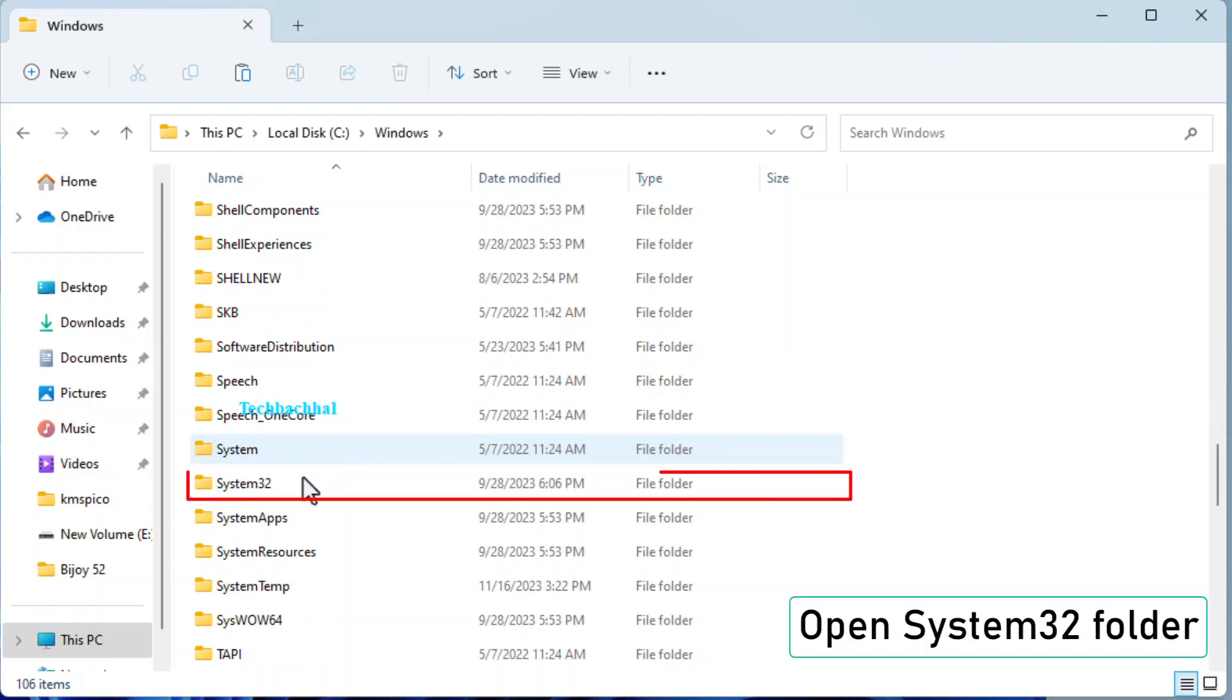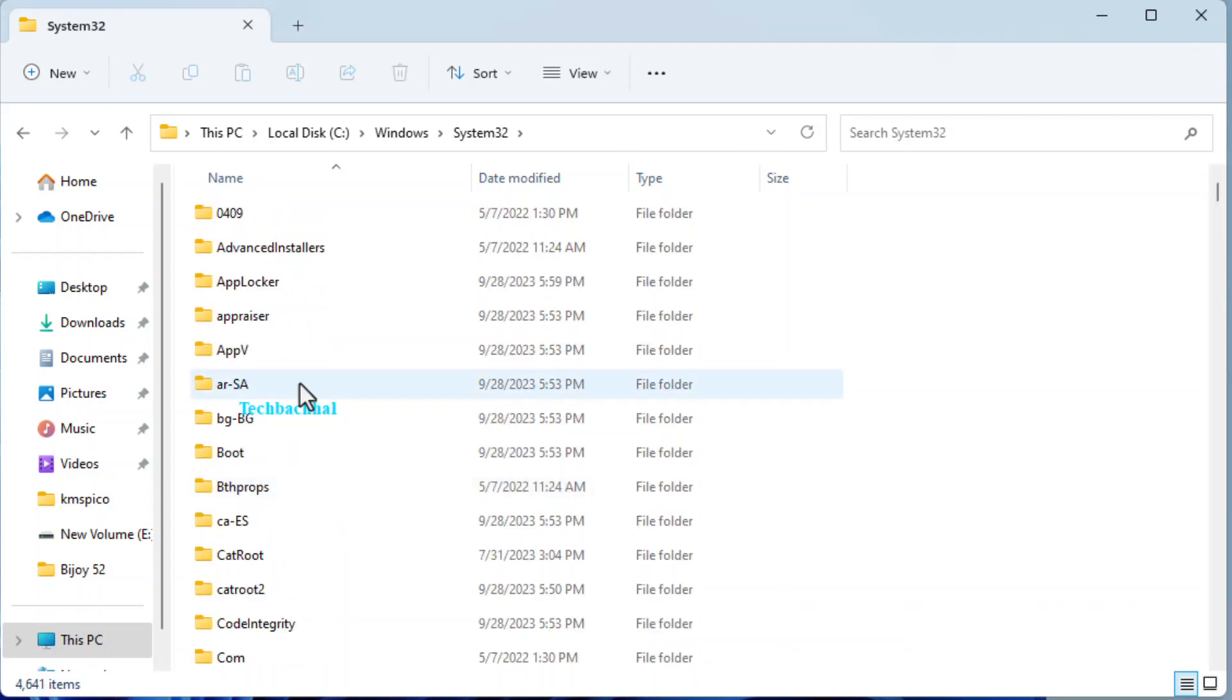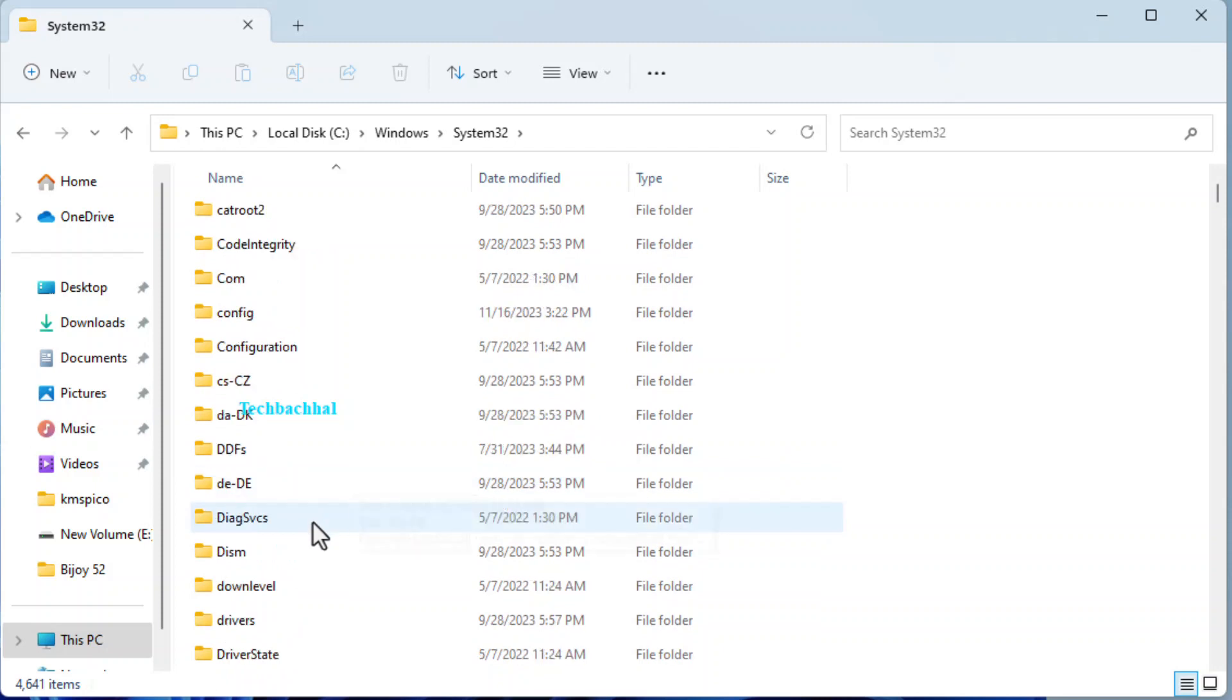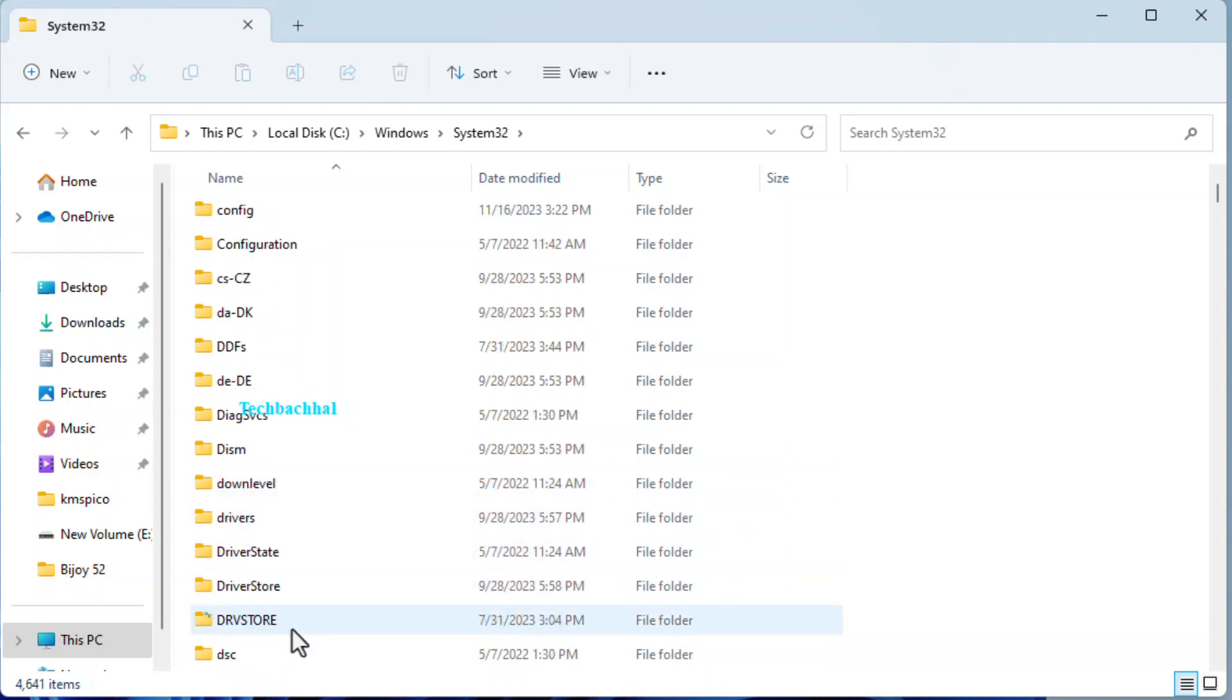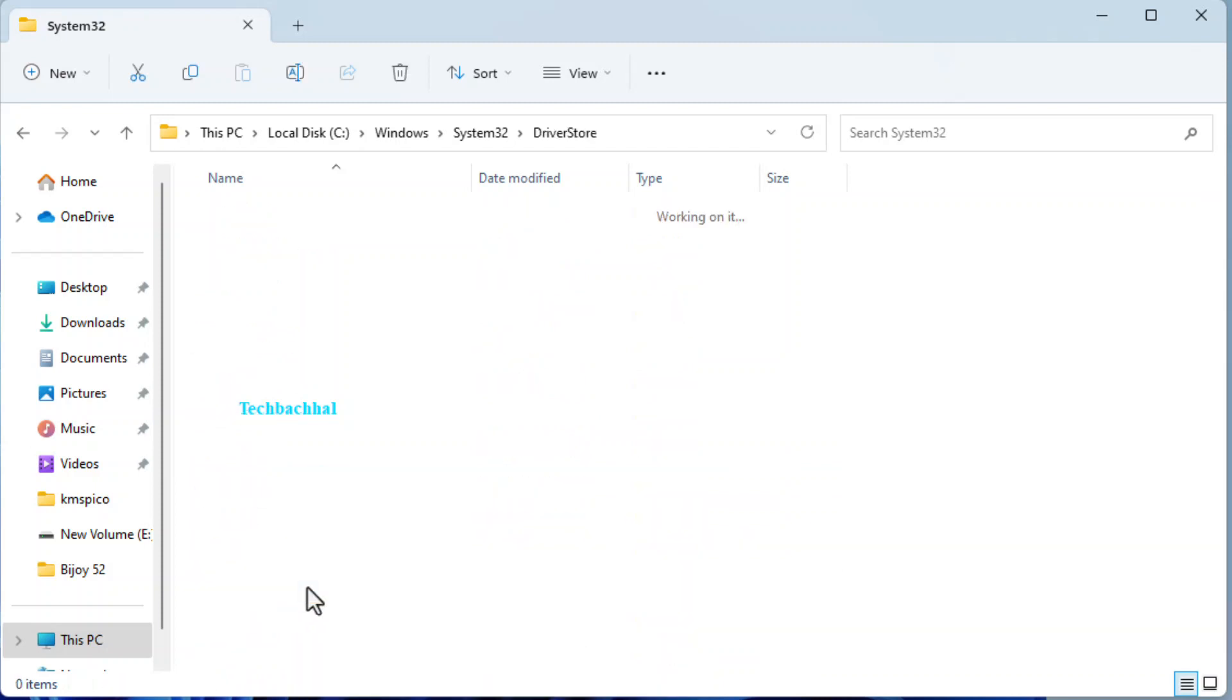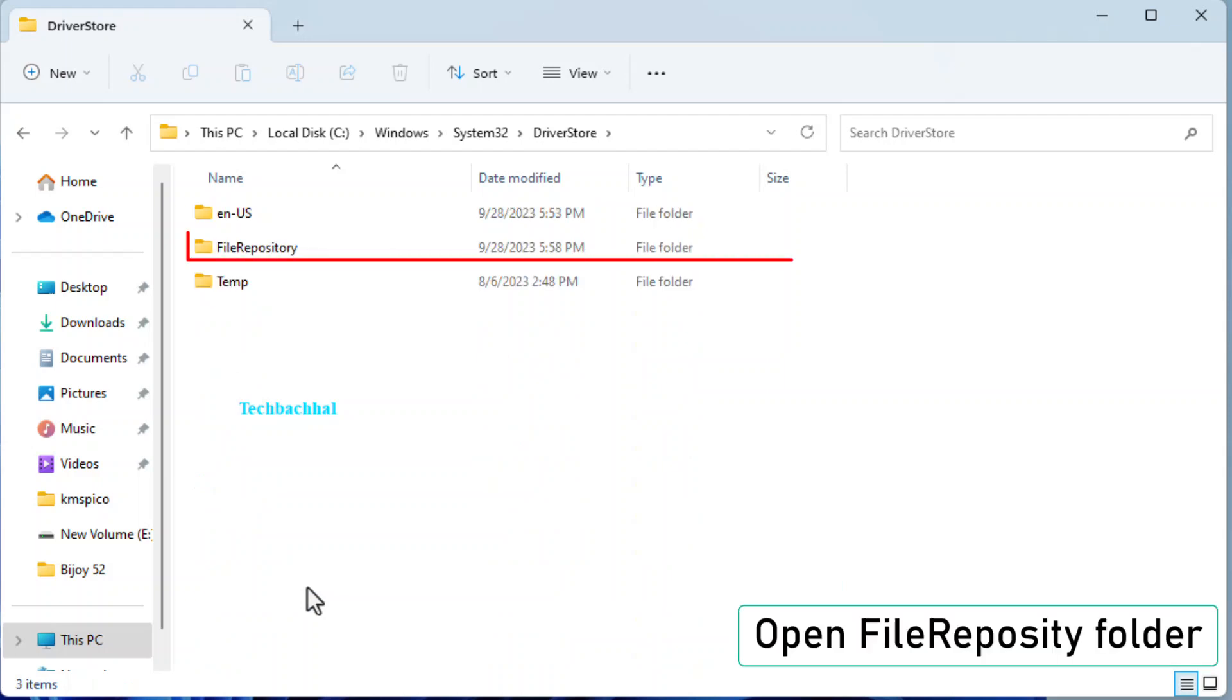Open System32 folder. Open DriverStore folder. Open FileRepository folder.